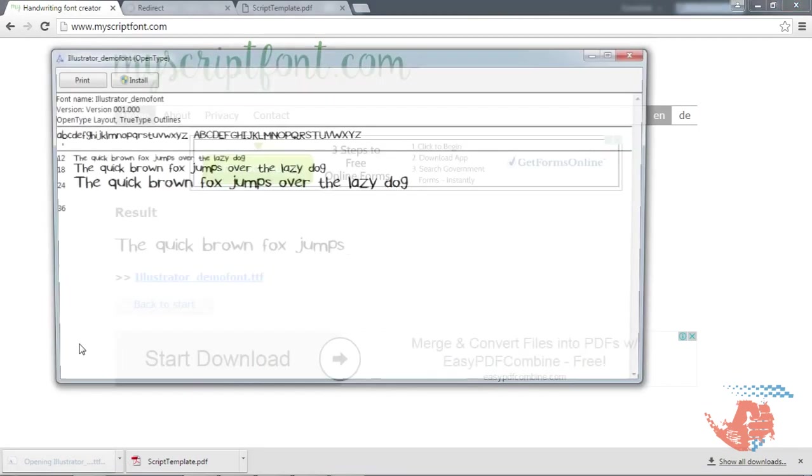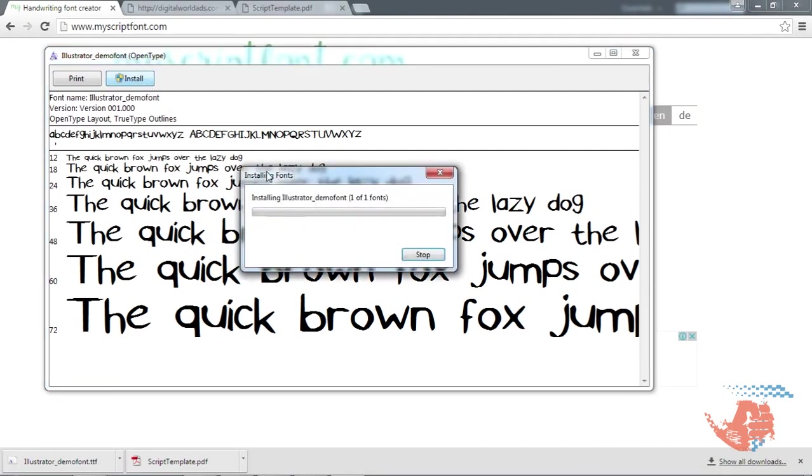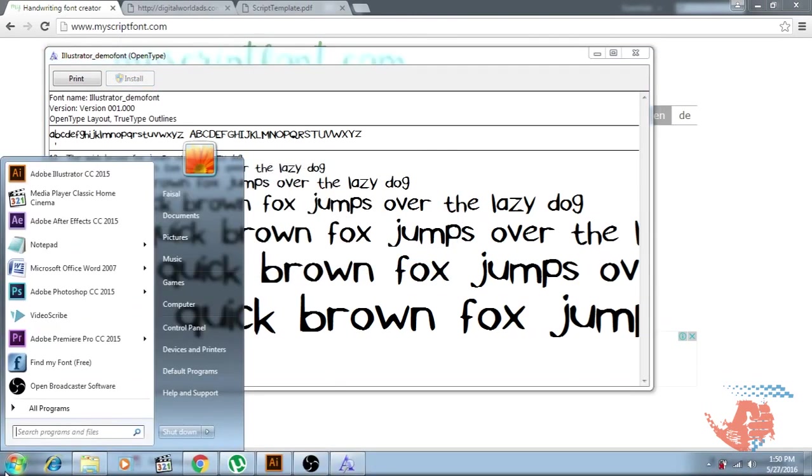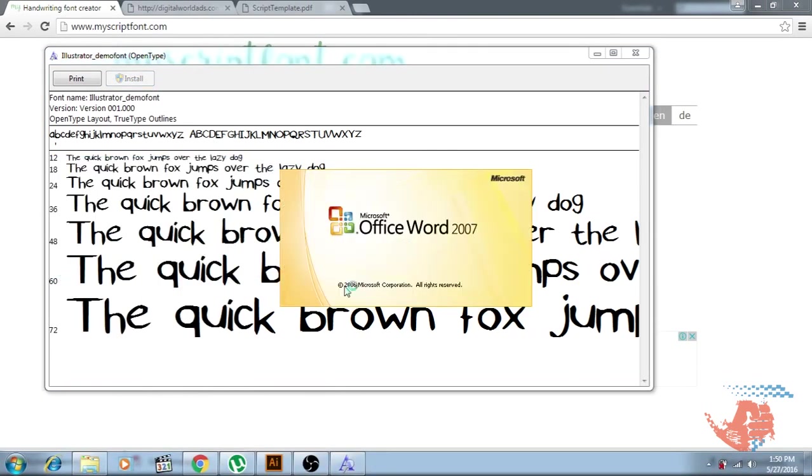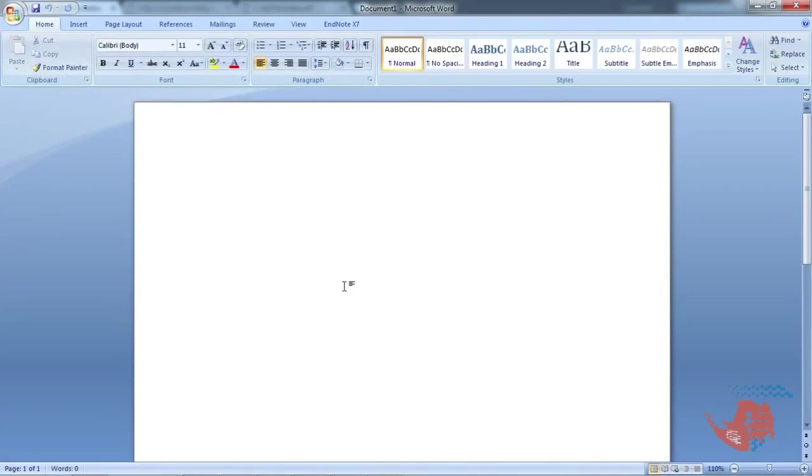Now download your font, open it, and install it in your MS Word or any software where you want to change the letters to your font.